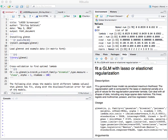What LASSO does is force the sum of the absolute value of the coefficients to be less than a fixed value, which results in certain coefficients to be set to zero, effectively removing those variables from the model, making the model simpler and more interpretable.